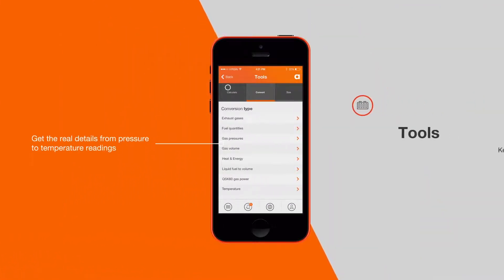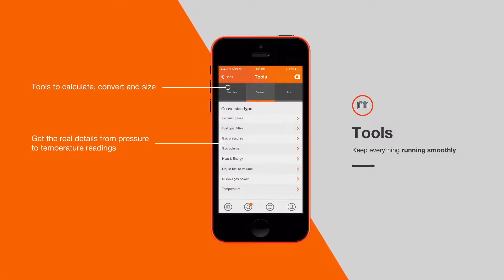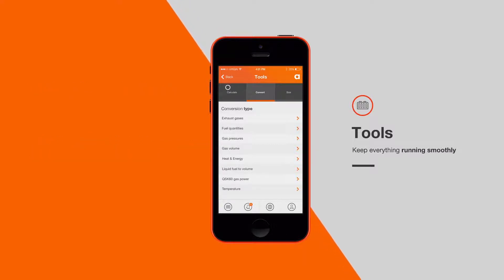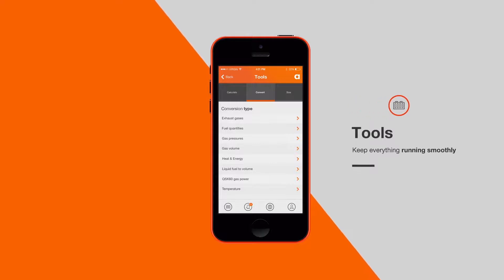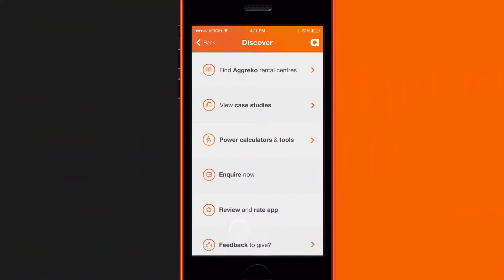On the Tools page, you have the option to calculate how much fuel you have used so far, and to find out the specifications and size of your assets. You also have the option to make a direct inquiry to Agreco. You can also take a shortcut to make an inquiry by hitting the option on the Discover page, which will take you straight through.